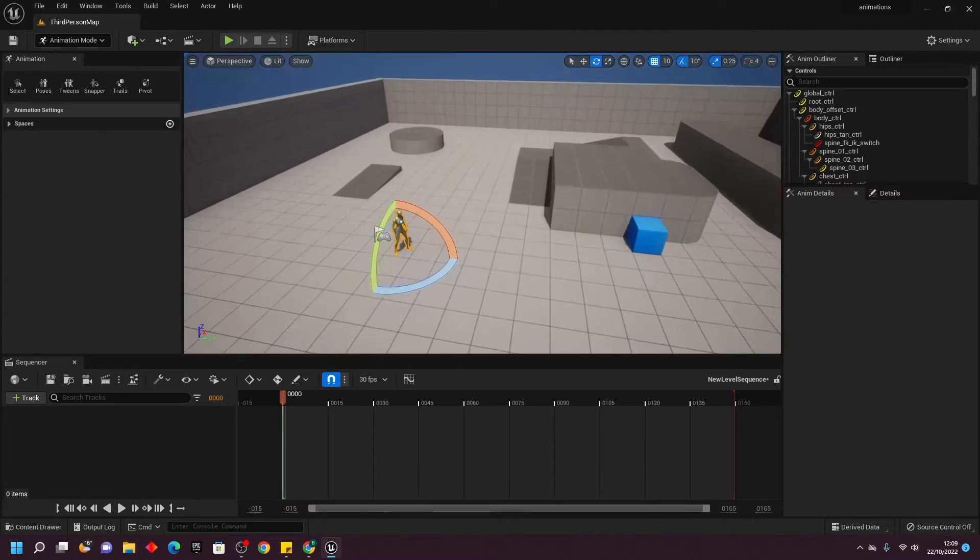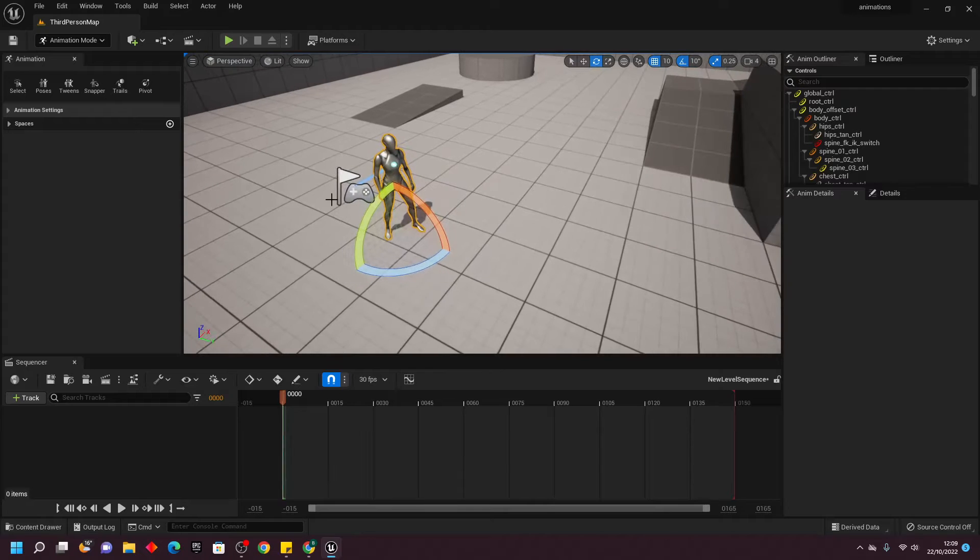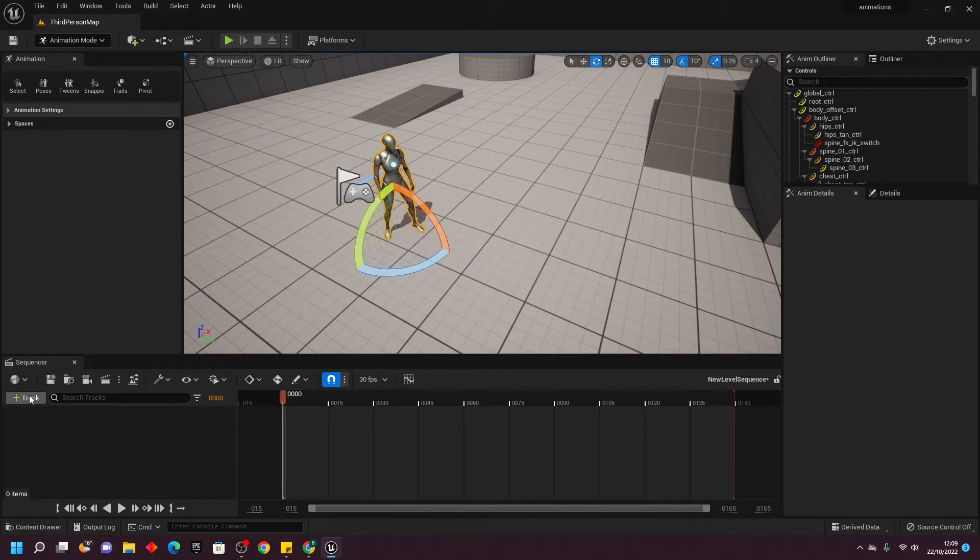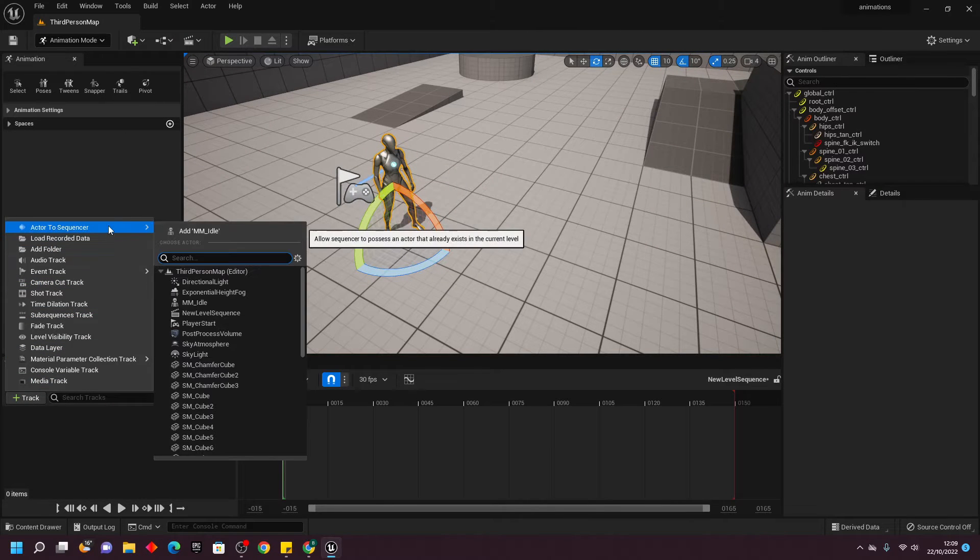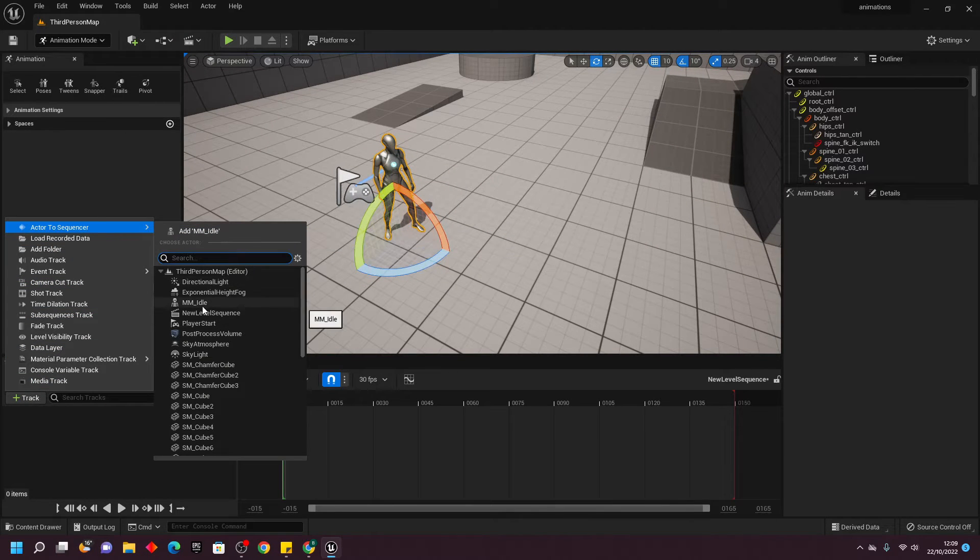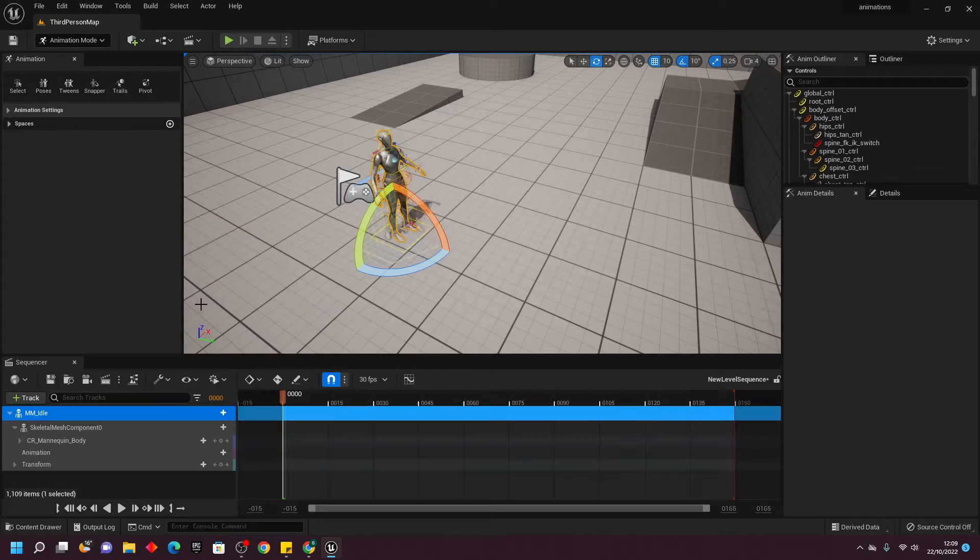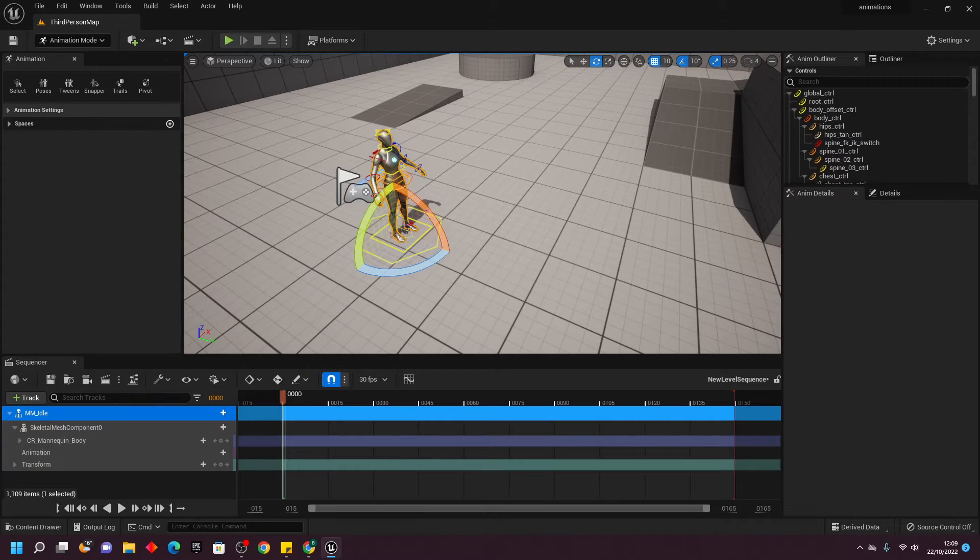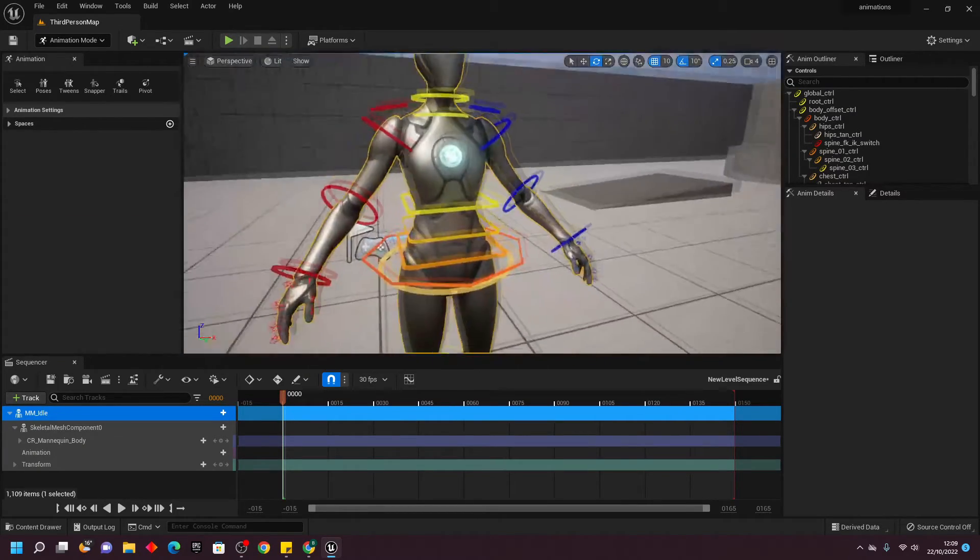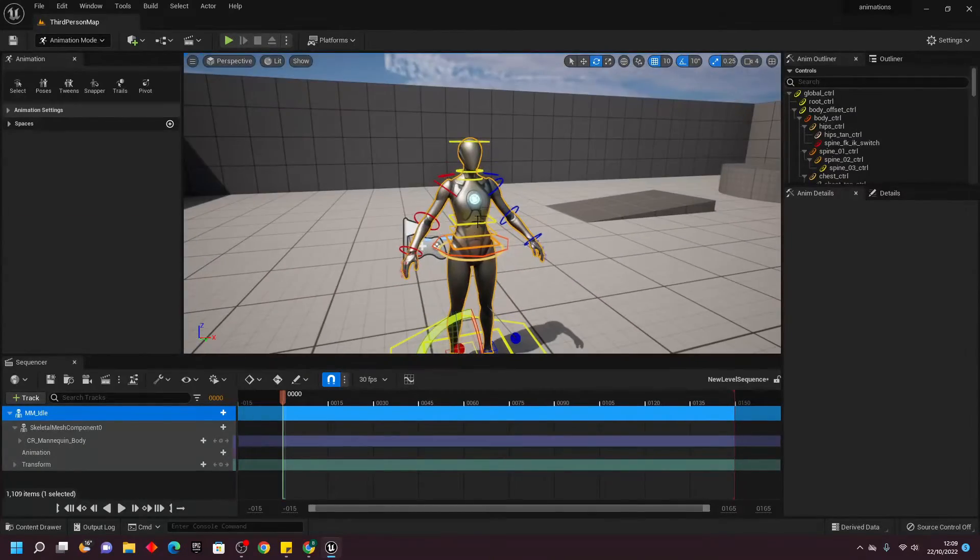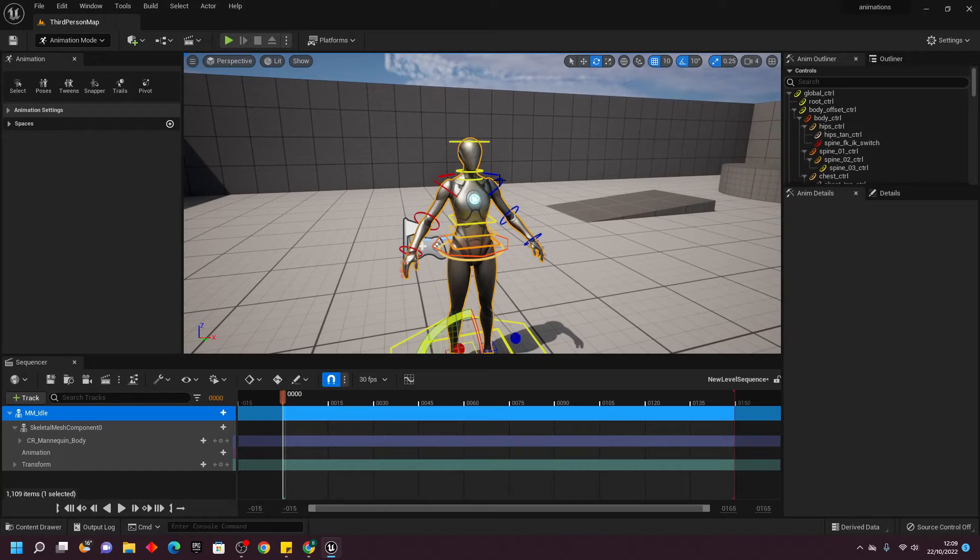Once you've dragged in your animation, simply go to your Sequence and go Track, then go Actor to Sequence and select the animation that you just imported. You're going to see all these little lines appear around your character. Using them, we're going to basically animate our character.